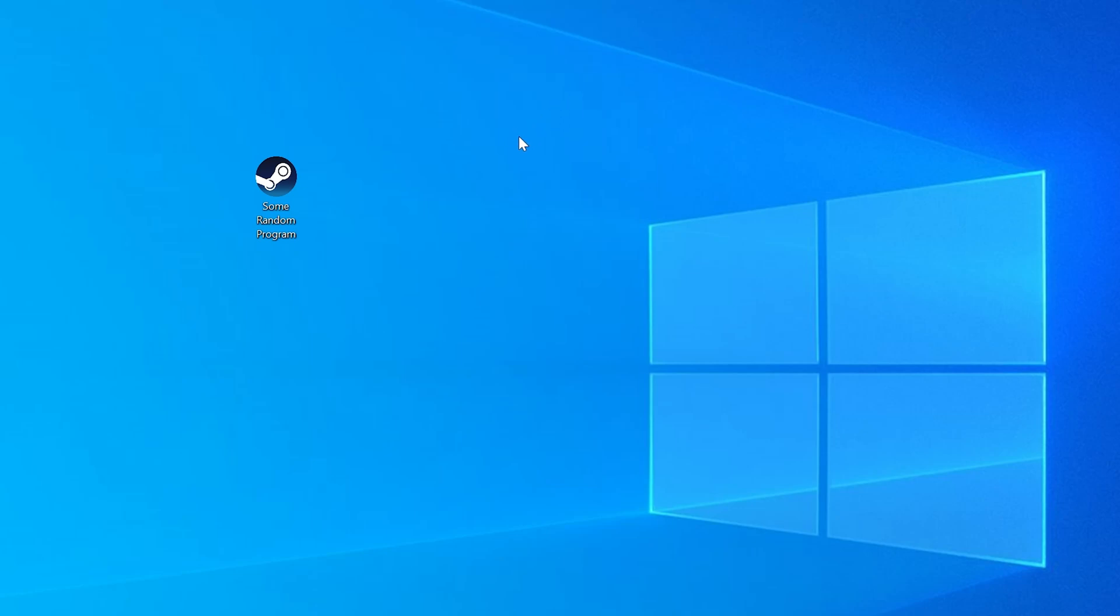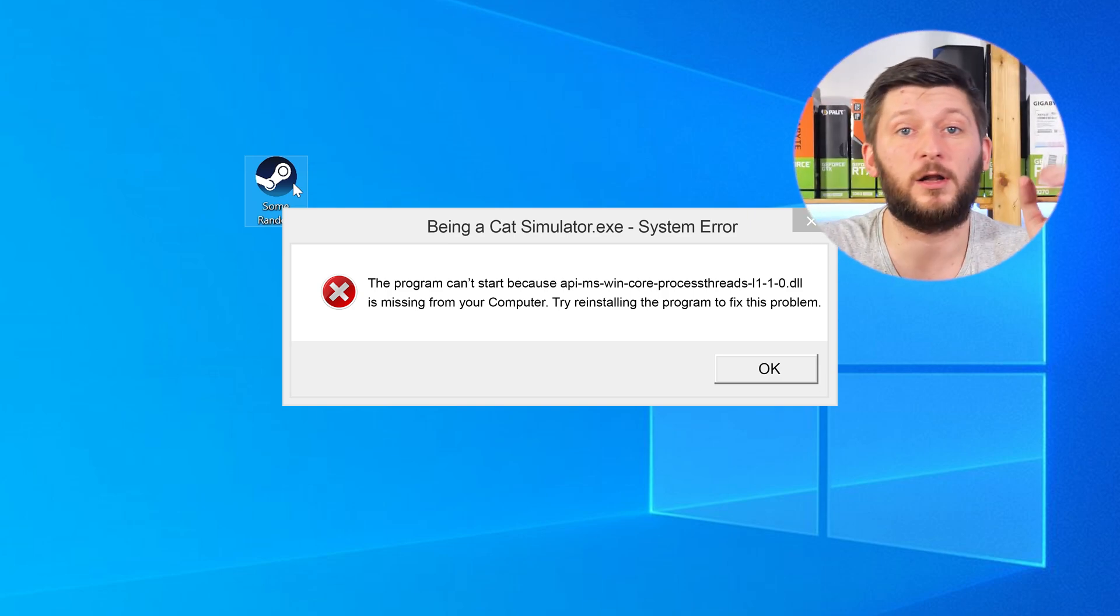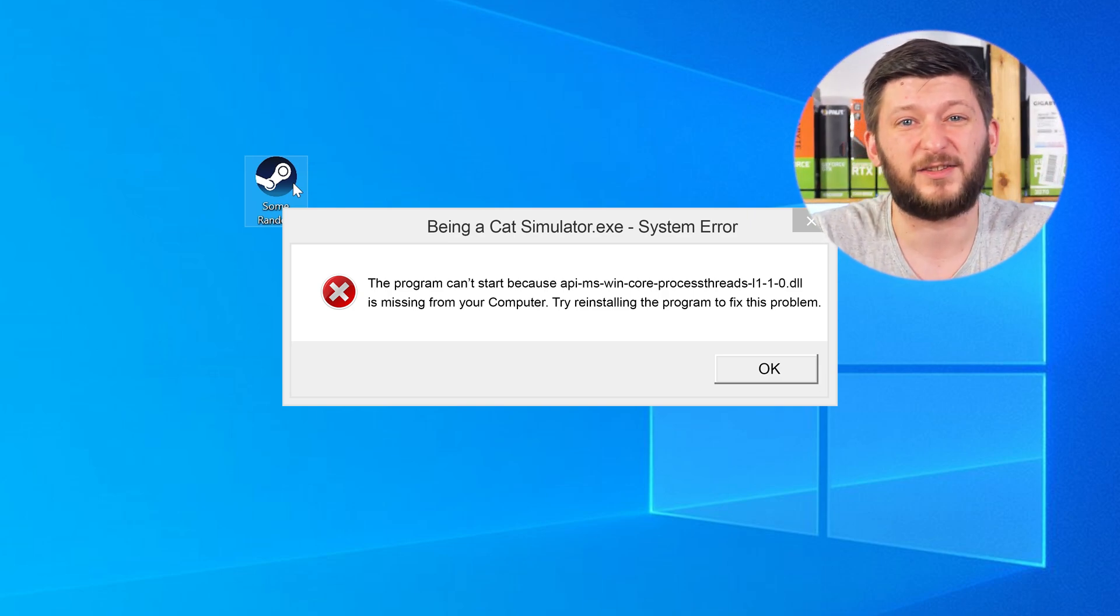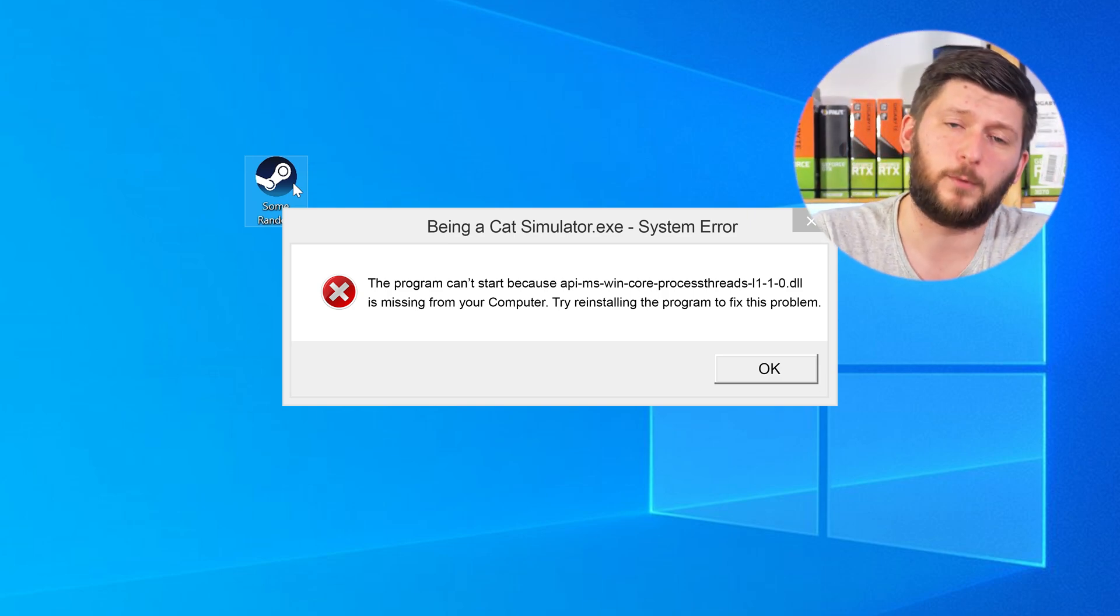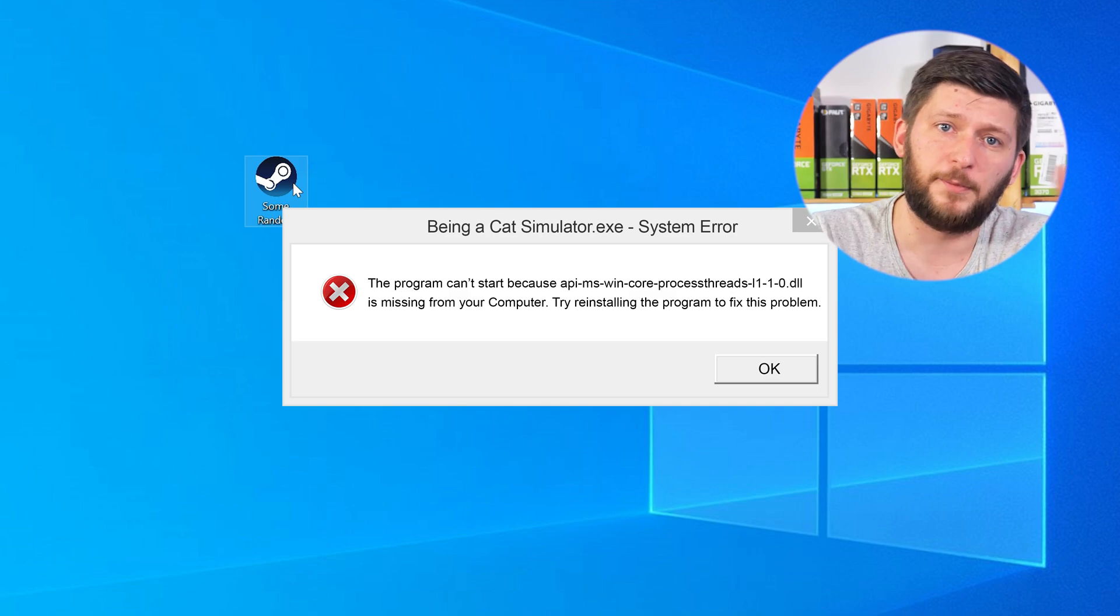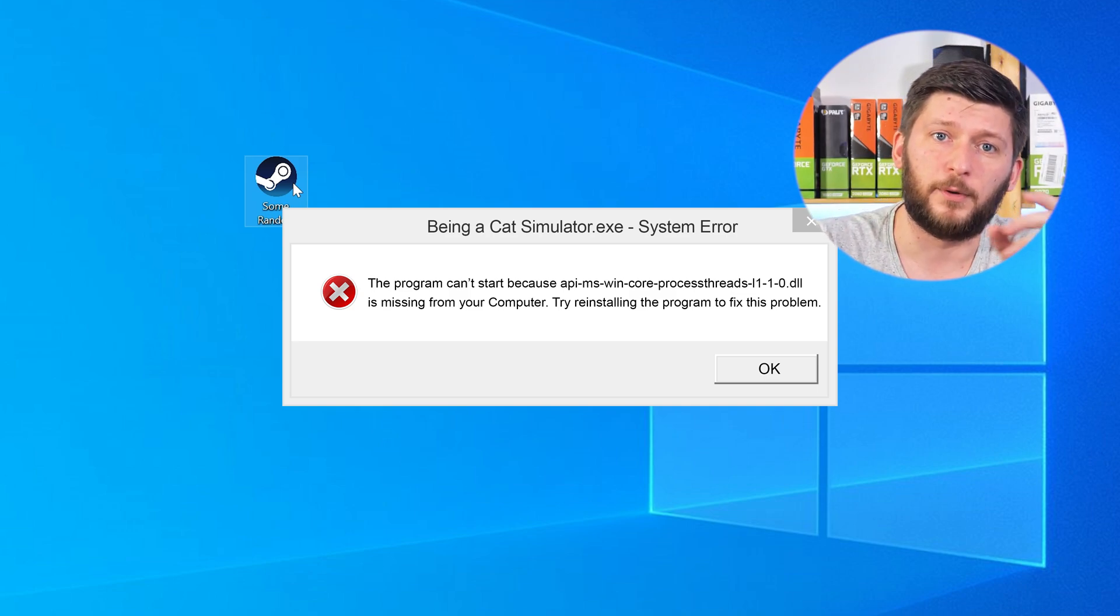Have you just tried to open a game or program and something like this showed up? Well, that's called a missing DLL error and it sucks, because it won't let you start your program until we provide the missing DLL file. But don't throw your PC out the window yet, because we have two ways to fix it.